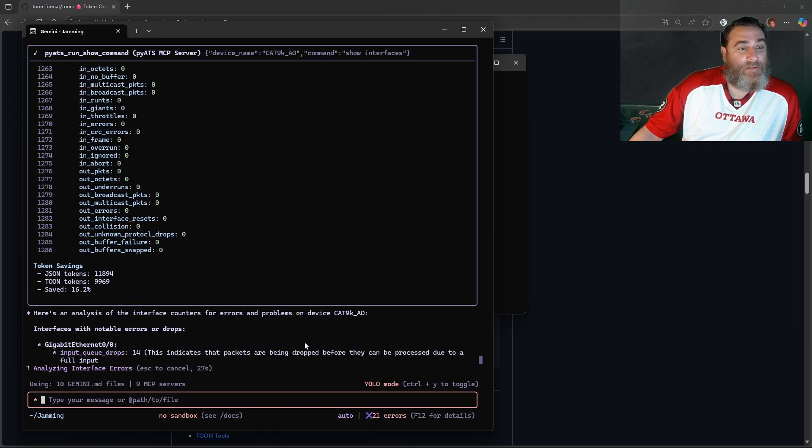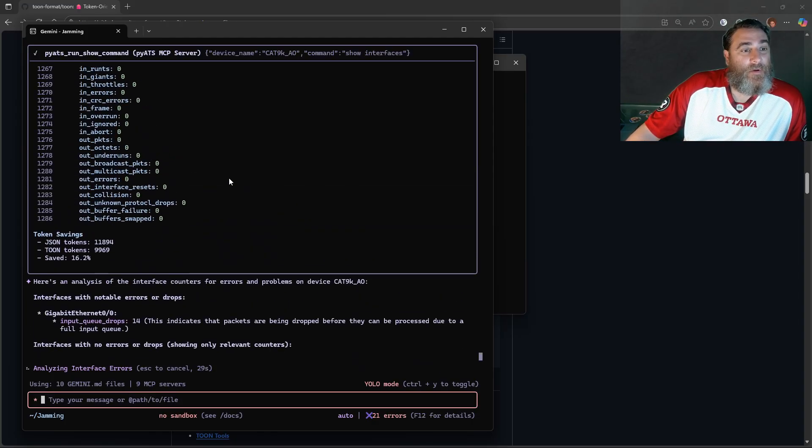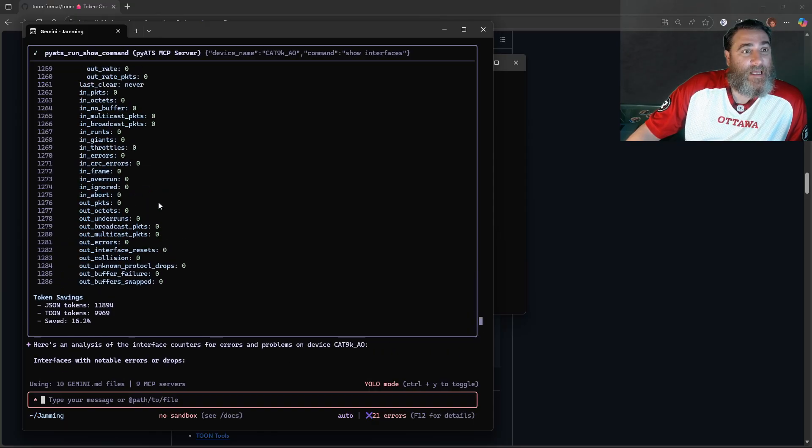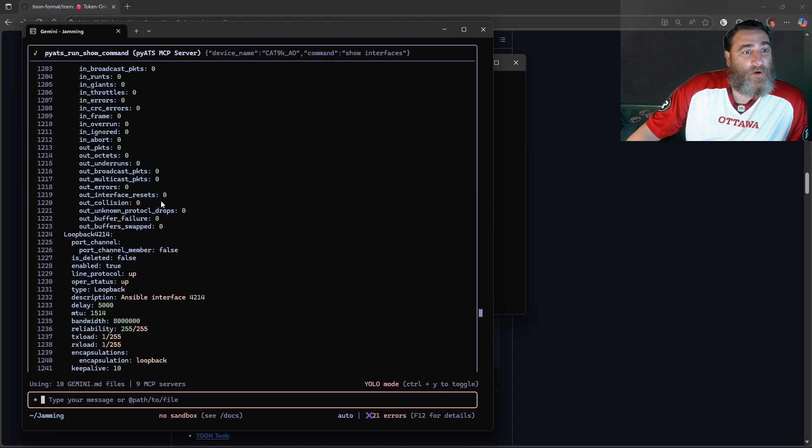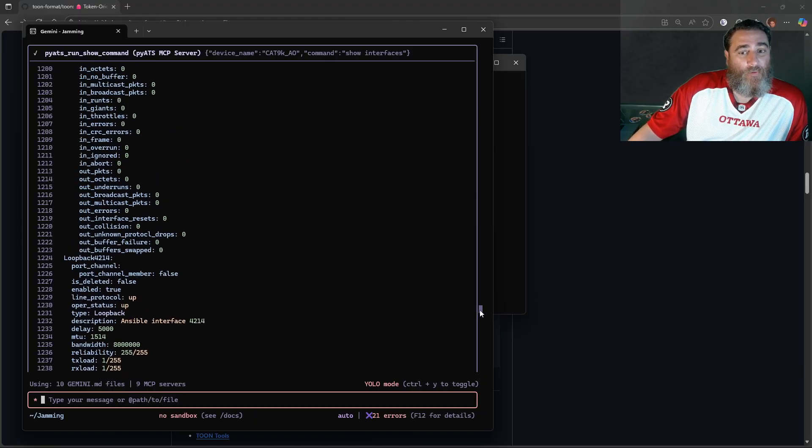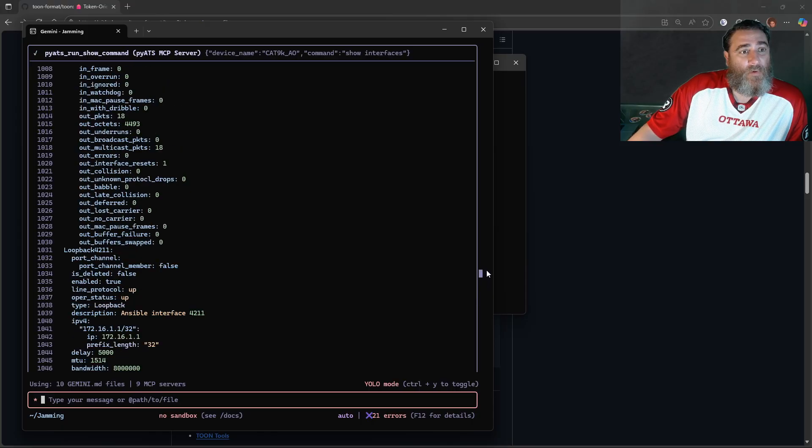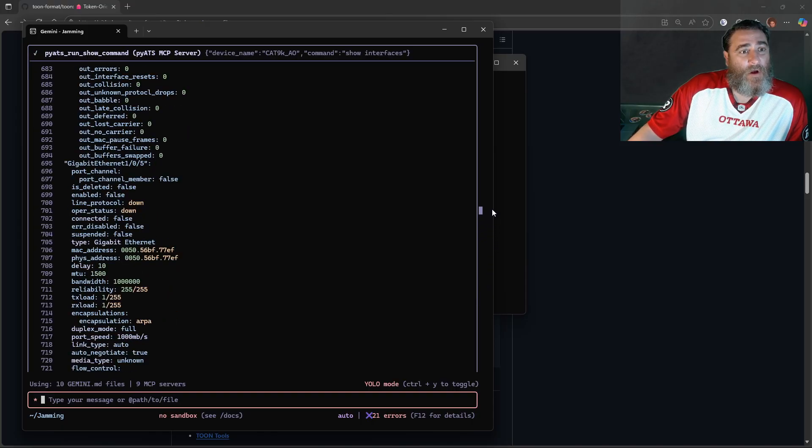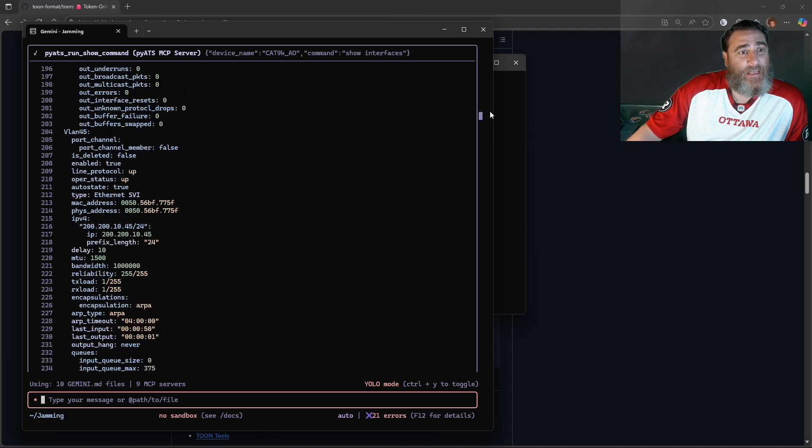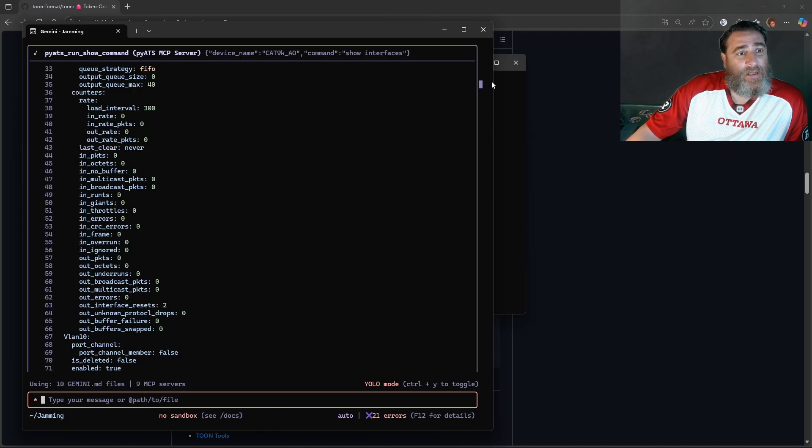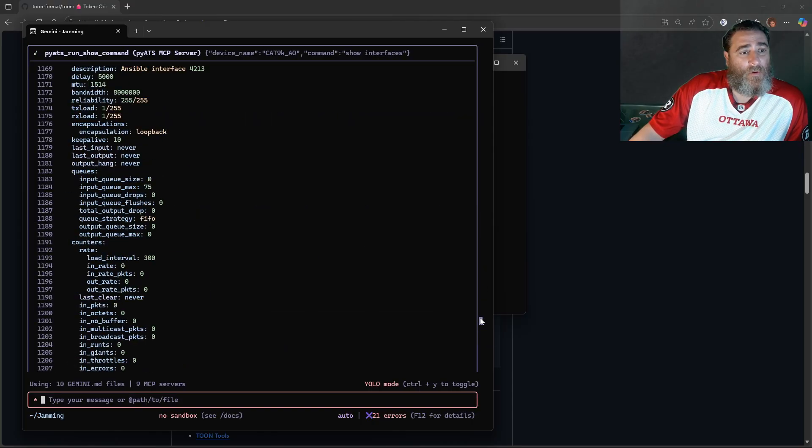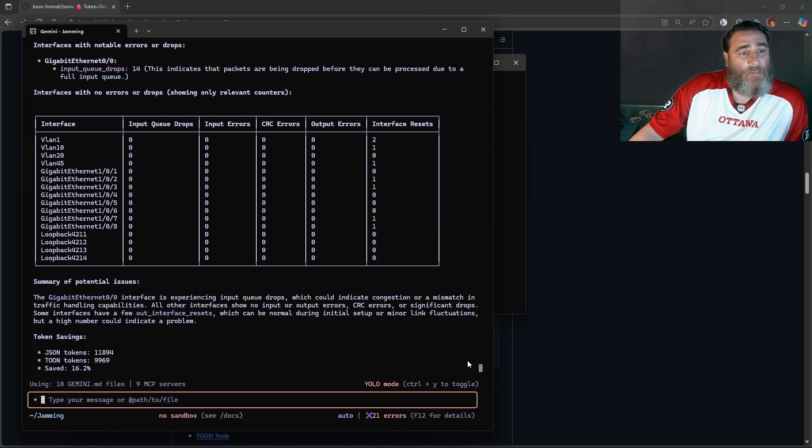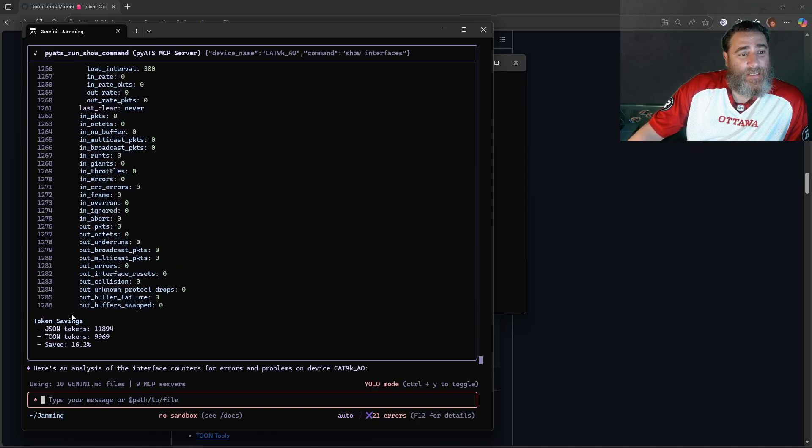Check it out. So I saved 16% and there's all my counters in this new TOON format, right? And it still has all the data, all the context that it needs, but without the JSON and YAML characters. Pretty cool. And I saved 16% here.